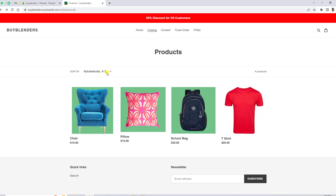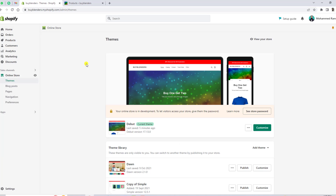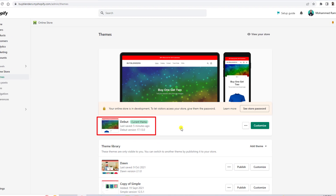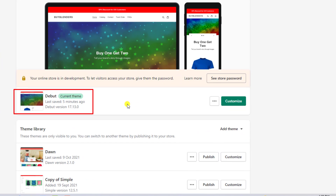First of all, I am going to add the code which I have created, so you can copy and paste it and implement it into your store. This video is for the Shopify Debut theme. I have installed the Debut theme, so let's go to the dashboard of the Shopify store. Here you can see the Debut theme installed with the current version. This video is specific for Debut theme users.